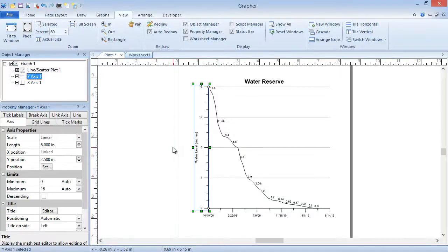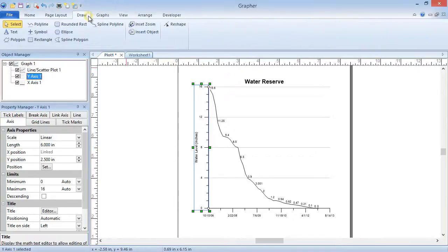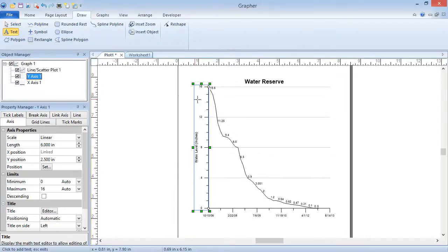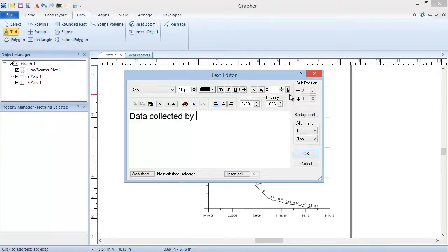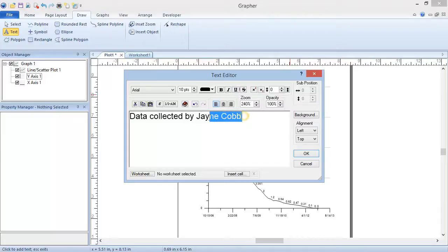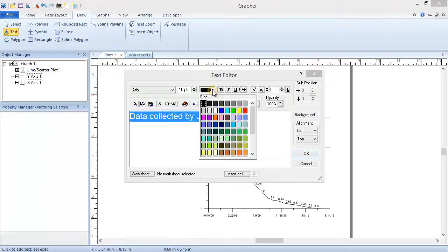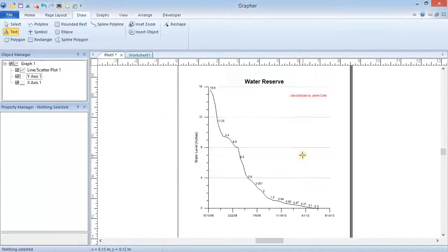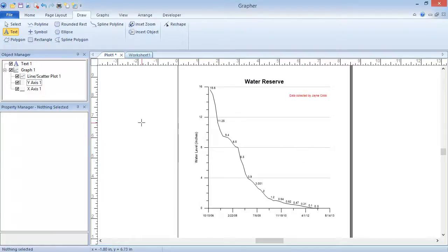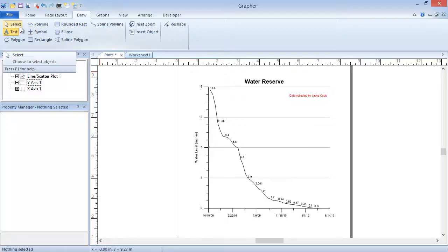To finalize the graph, it may be necessary to manually draw in some text or other drawn objects. To do so, click Draw Text. The cursor changes to a plus sign, indicating we're in drawing mode. Click where you want the text to appear. In the Text Editor, type in the text you want to display, format as desired, and click OK. Press Escape on the keyboard or click the Draw Select command to exit drawing mode.